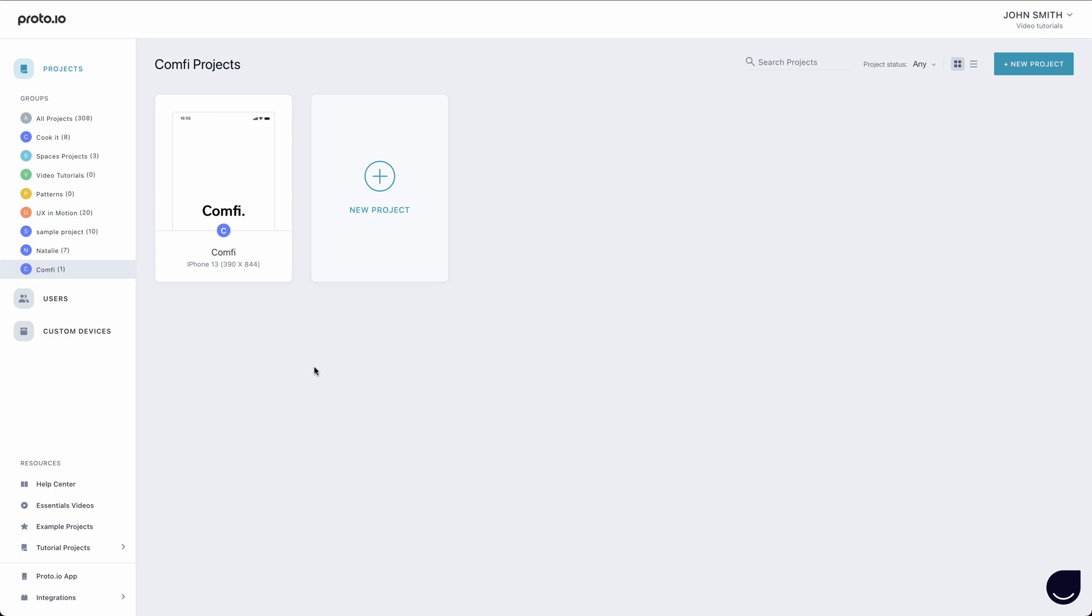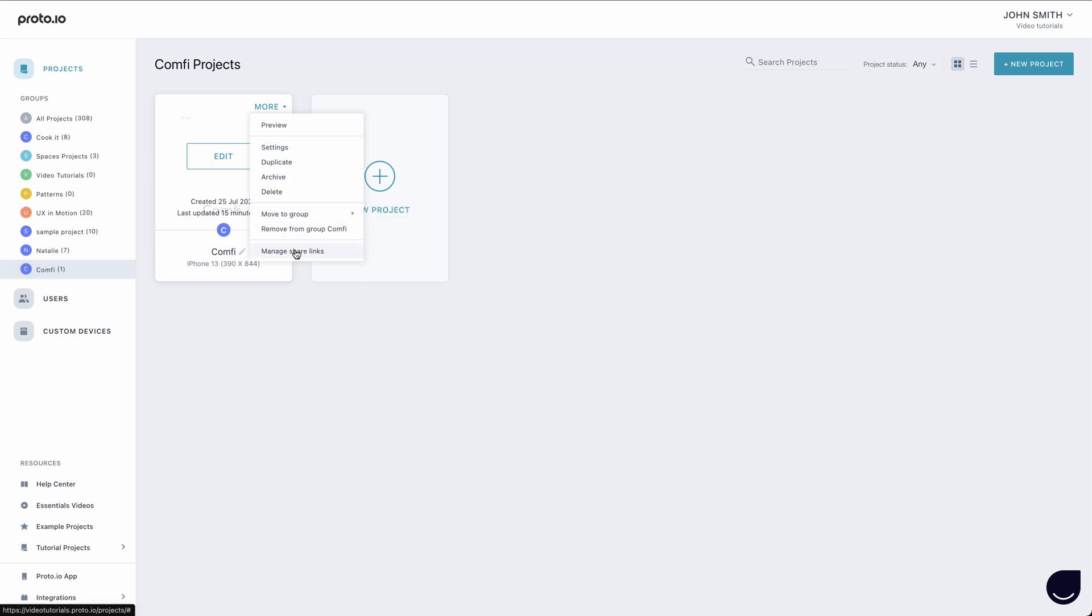You can share your prototype in three different ways. On each project in the Dashboard, under More, you can select Manage Share Links.